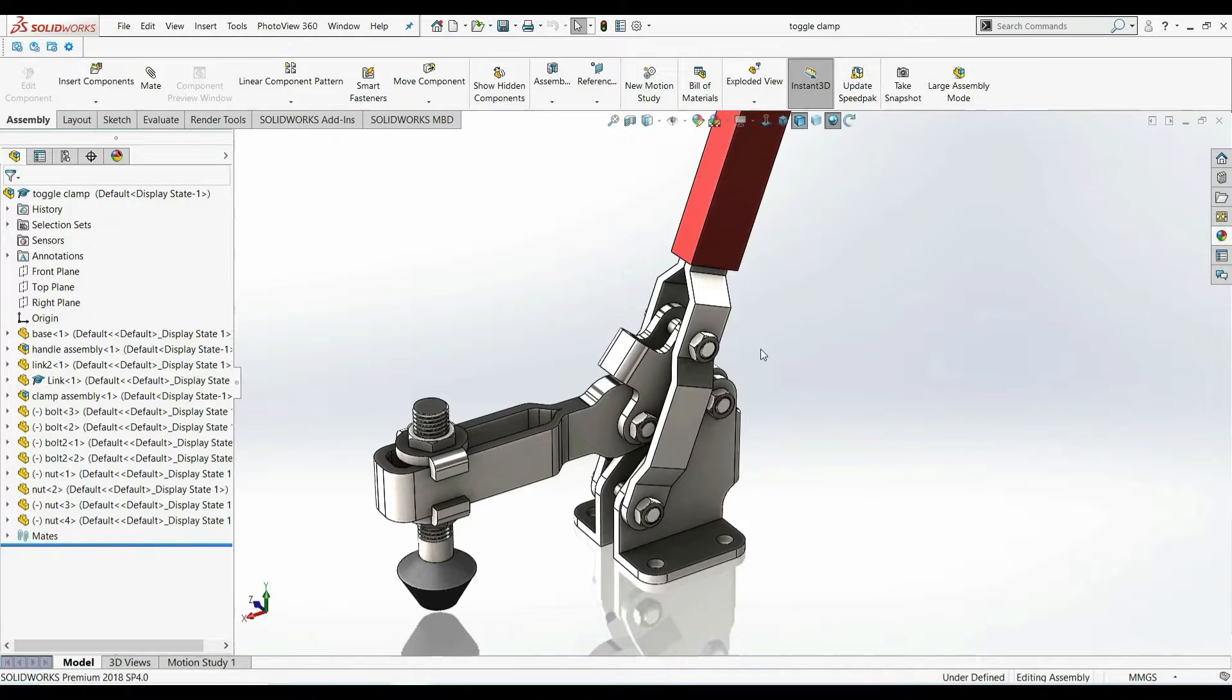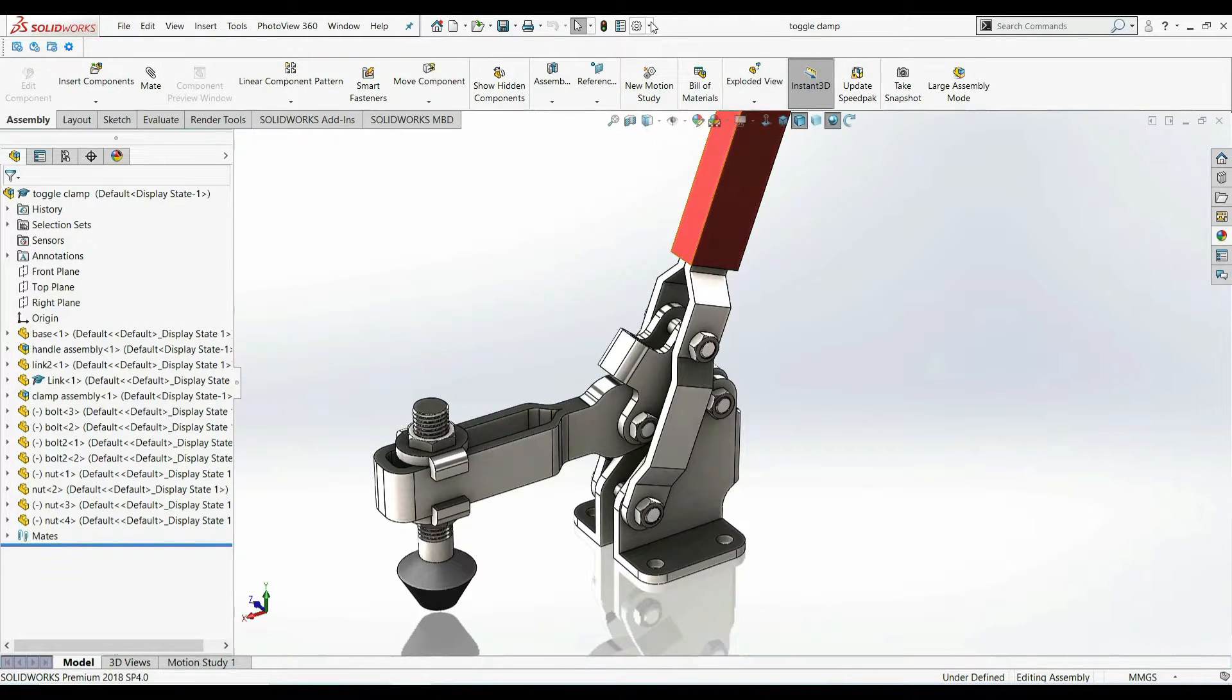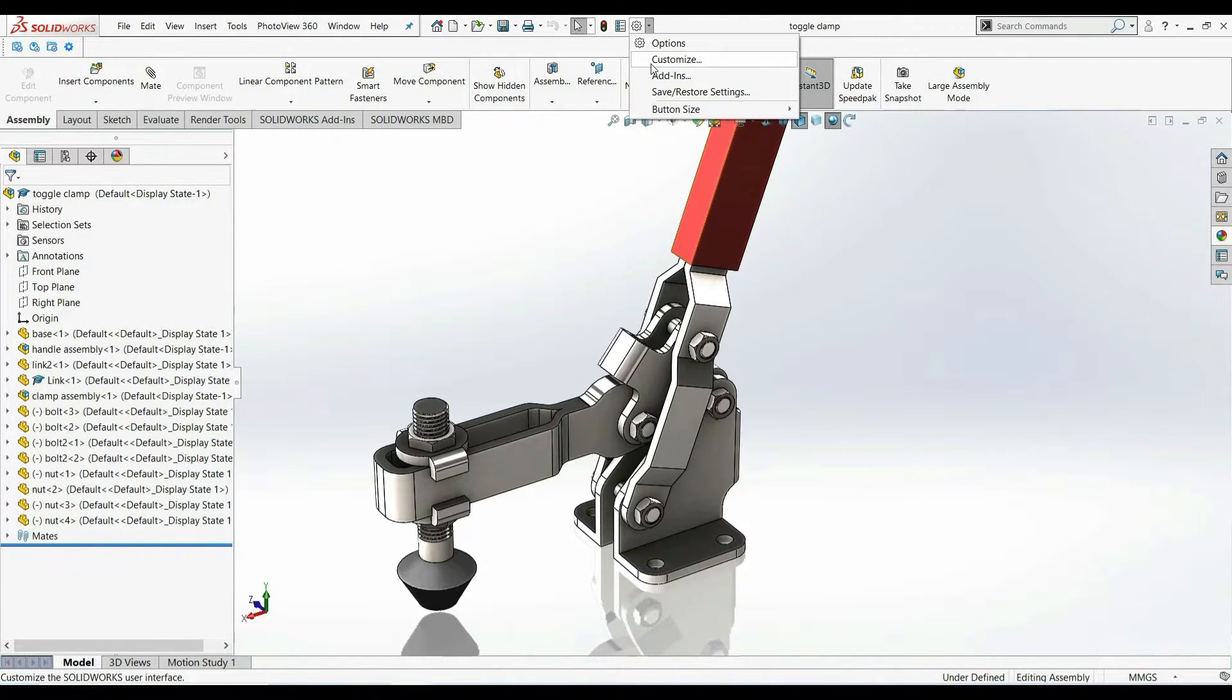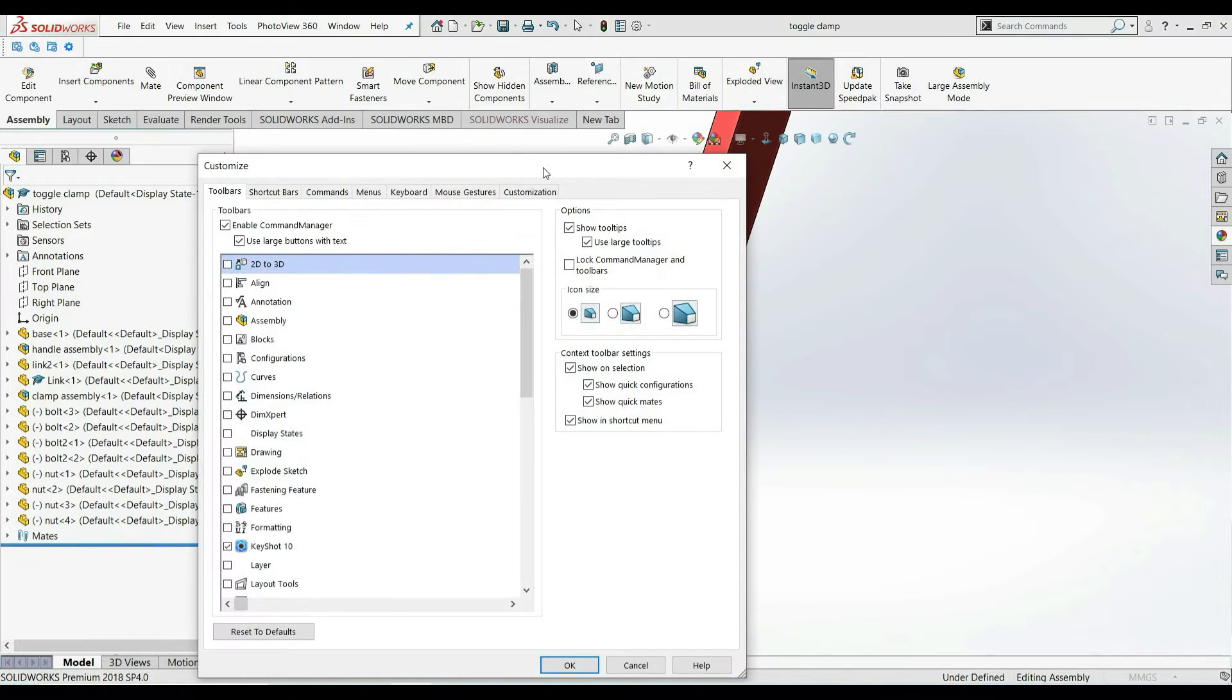You just go to settings drop down. Customize. Go to keyboard.